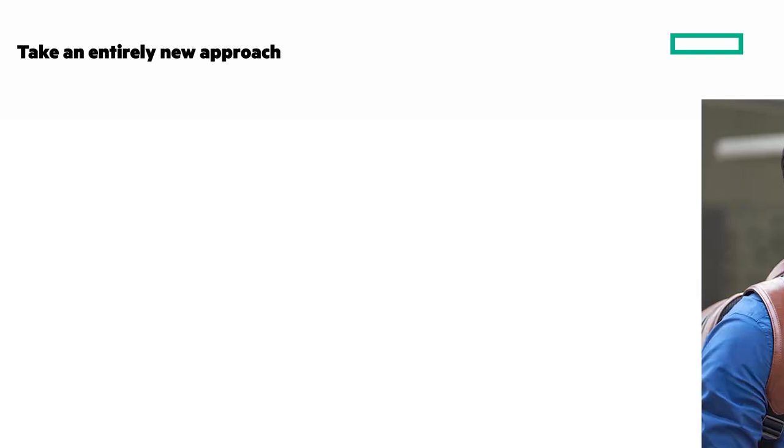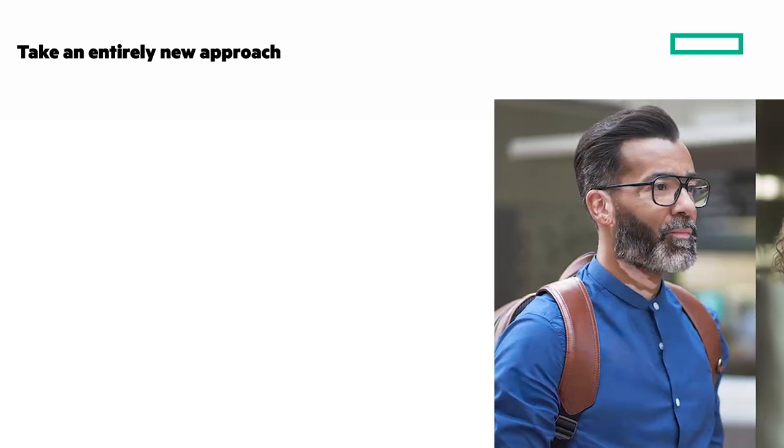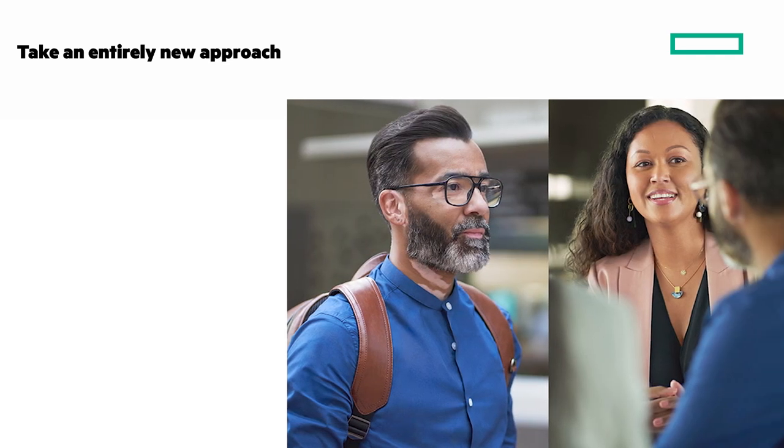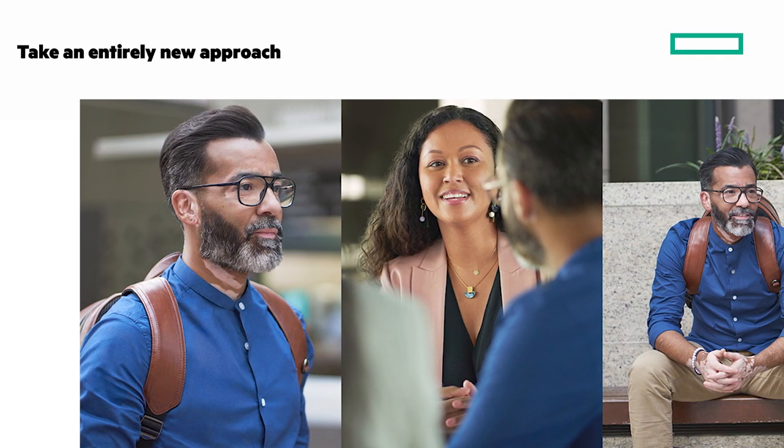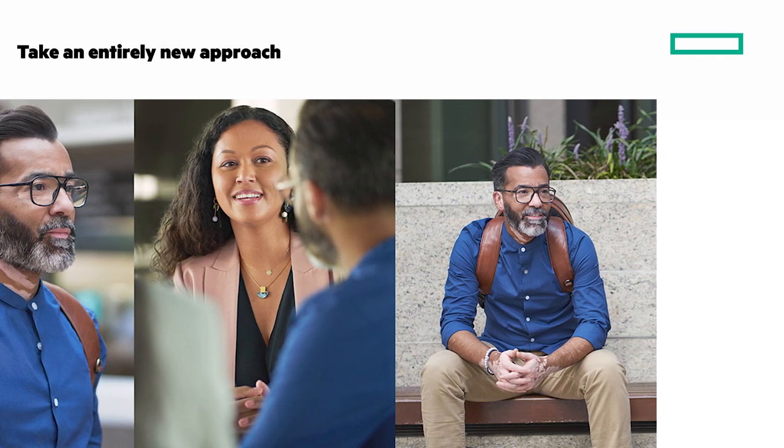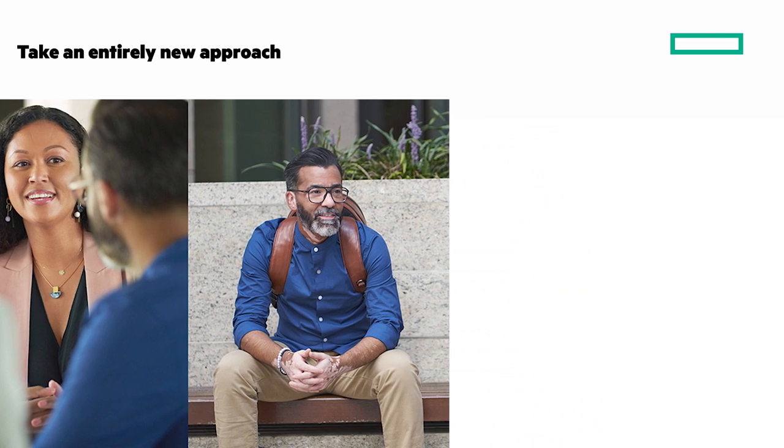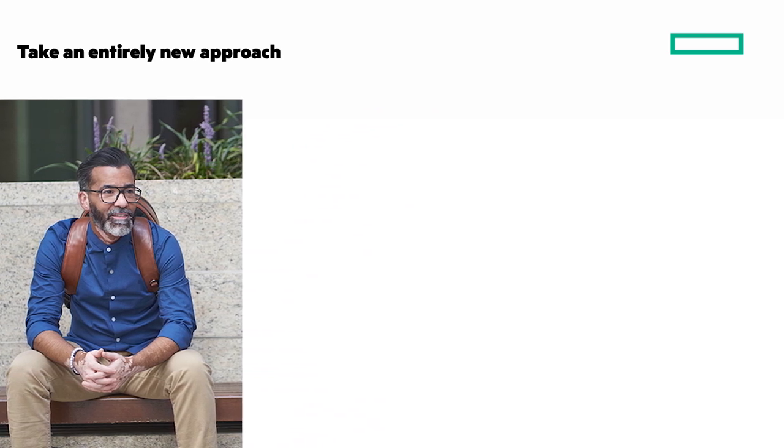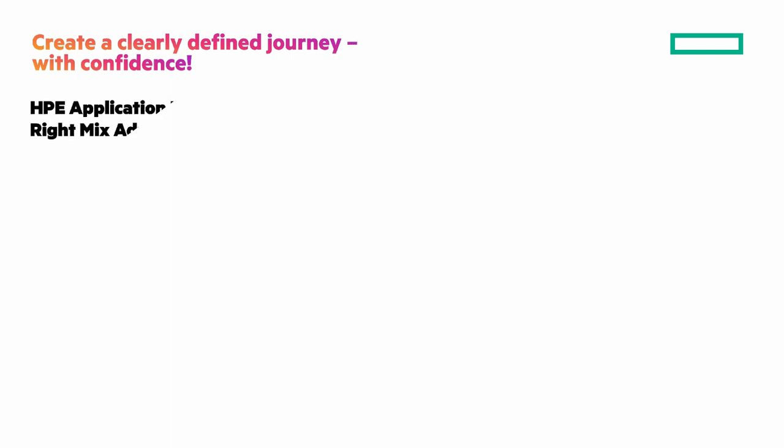The complex and constantly changing nature of business and application environment means that automation is critical to determine and maintain the right mix. Create a clearly defined journey with confidence with RightMix Advisor. Let's look at the service.